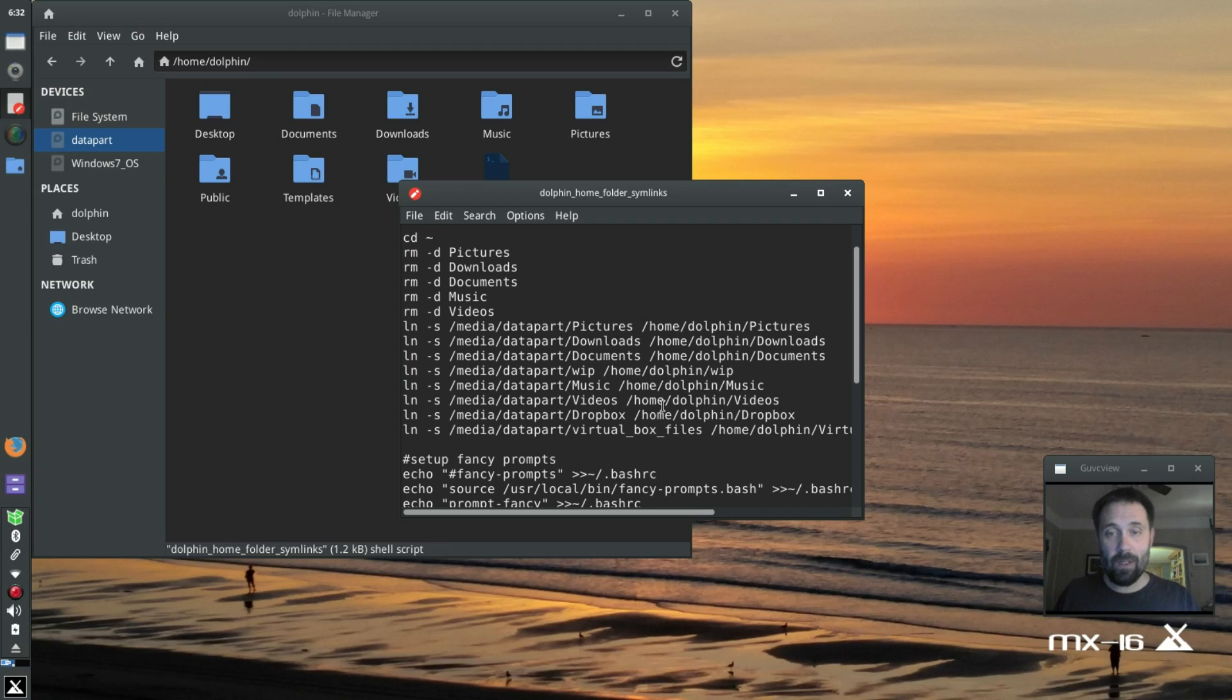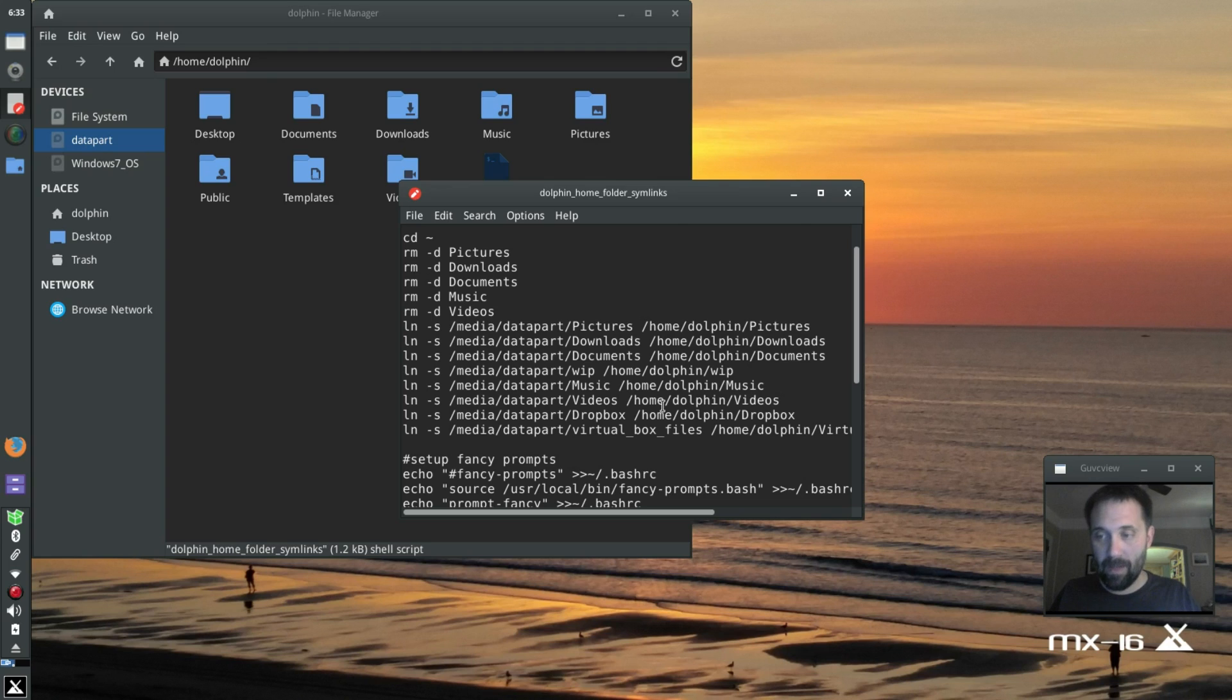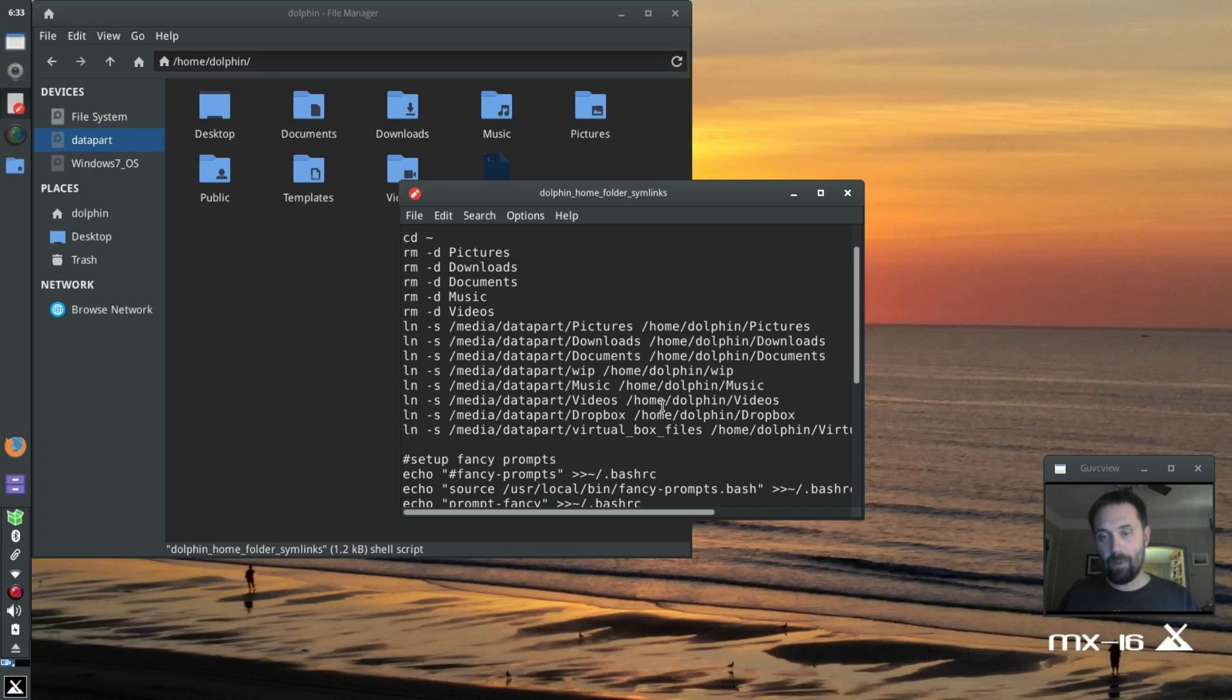Now why do I do this to my data partition? I do this because I like having all the settings for a particular OS in my home folder separate from all the other OSes, but I need my data. Right? So I sim link my folders back.